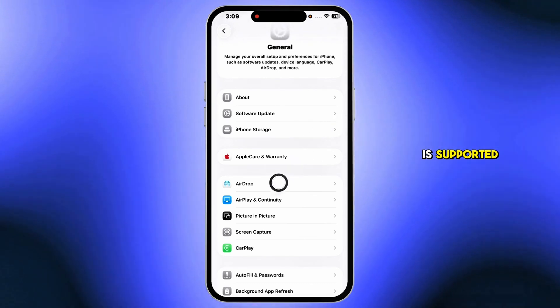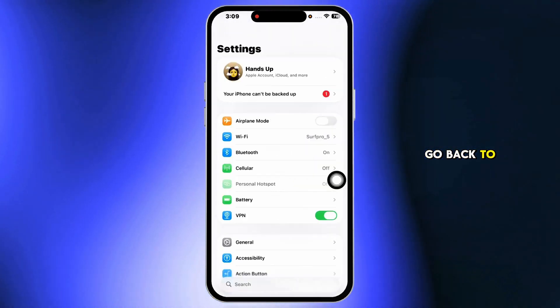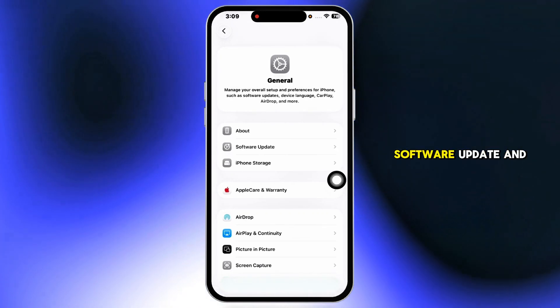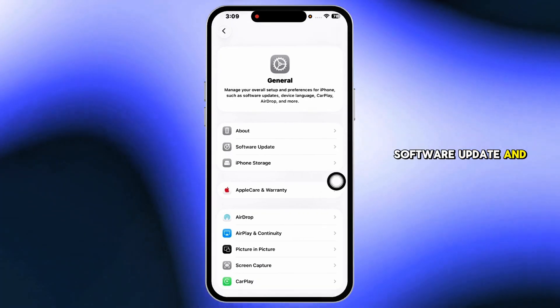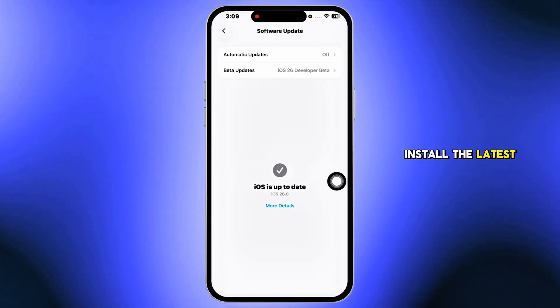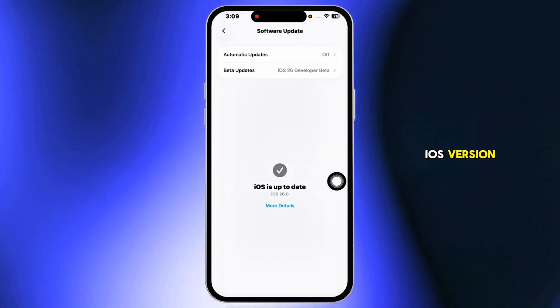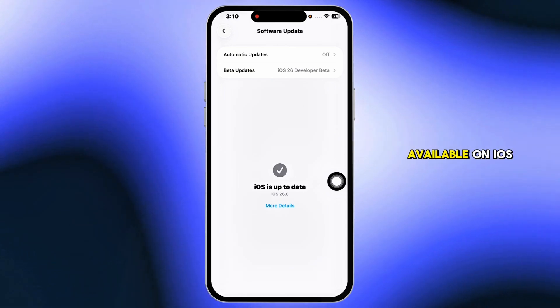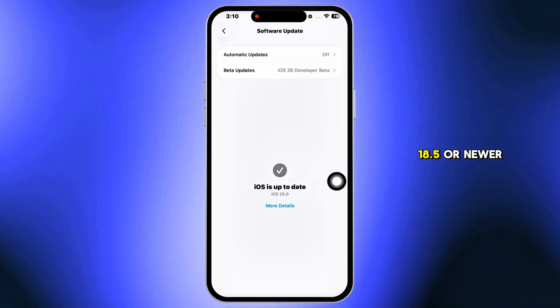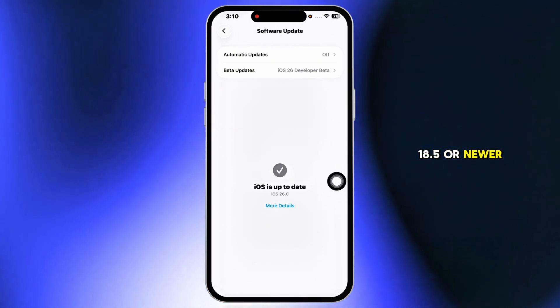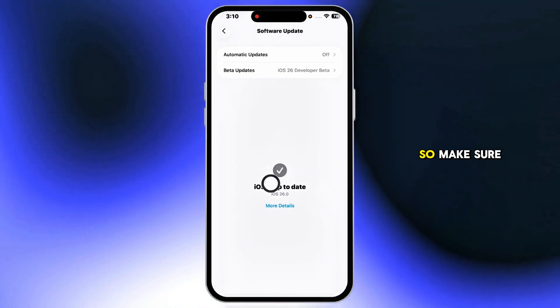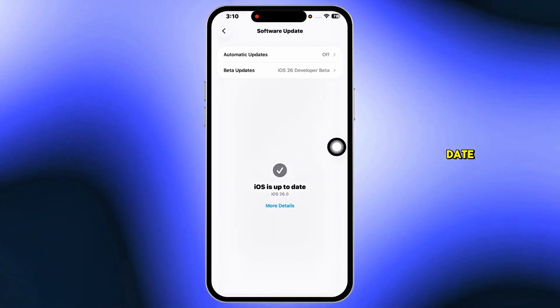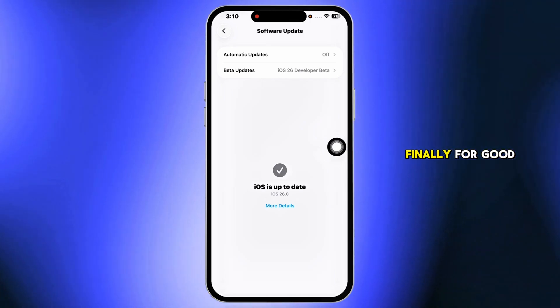If your device is supported, go back to Settings, General, Software Update, and install the latest iOS version. The cleanup tool is only available on iOS 18.5 or newer, so make sure you're up to date.